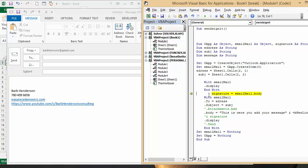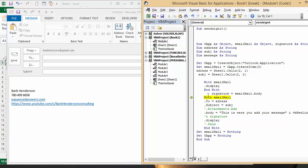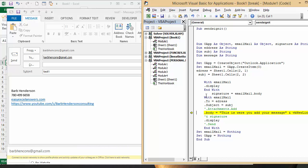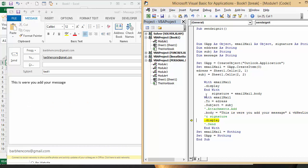It's going to put on the email address and the subject. Now when it writes the body in here, it's going to wipe out your signature. So this is your body and it's now wiped out your signature.